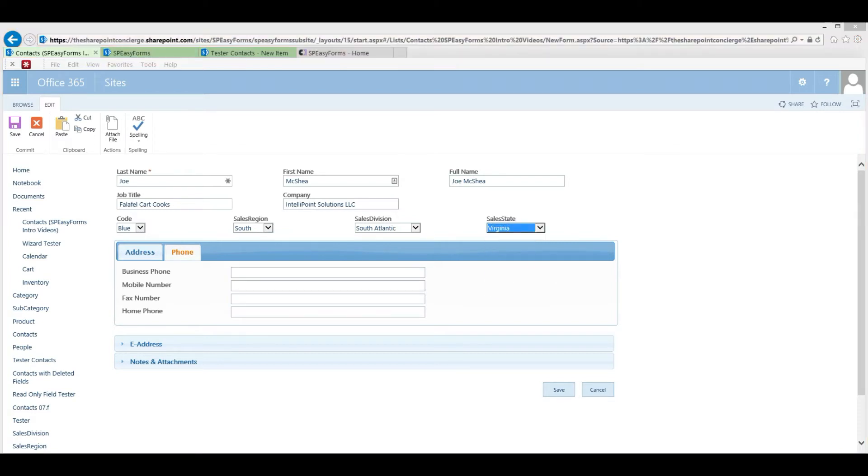Finally, you can configure conditional field visibility, meaning some fields can be hidden or made read-only based on the current user's group membership, the value of other fields in the form, or the form type, or any combination of those.